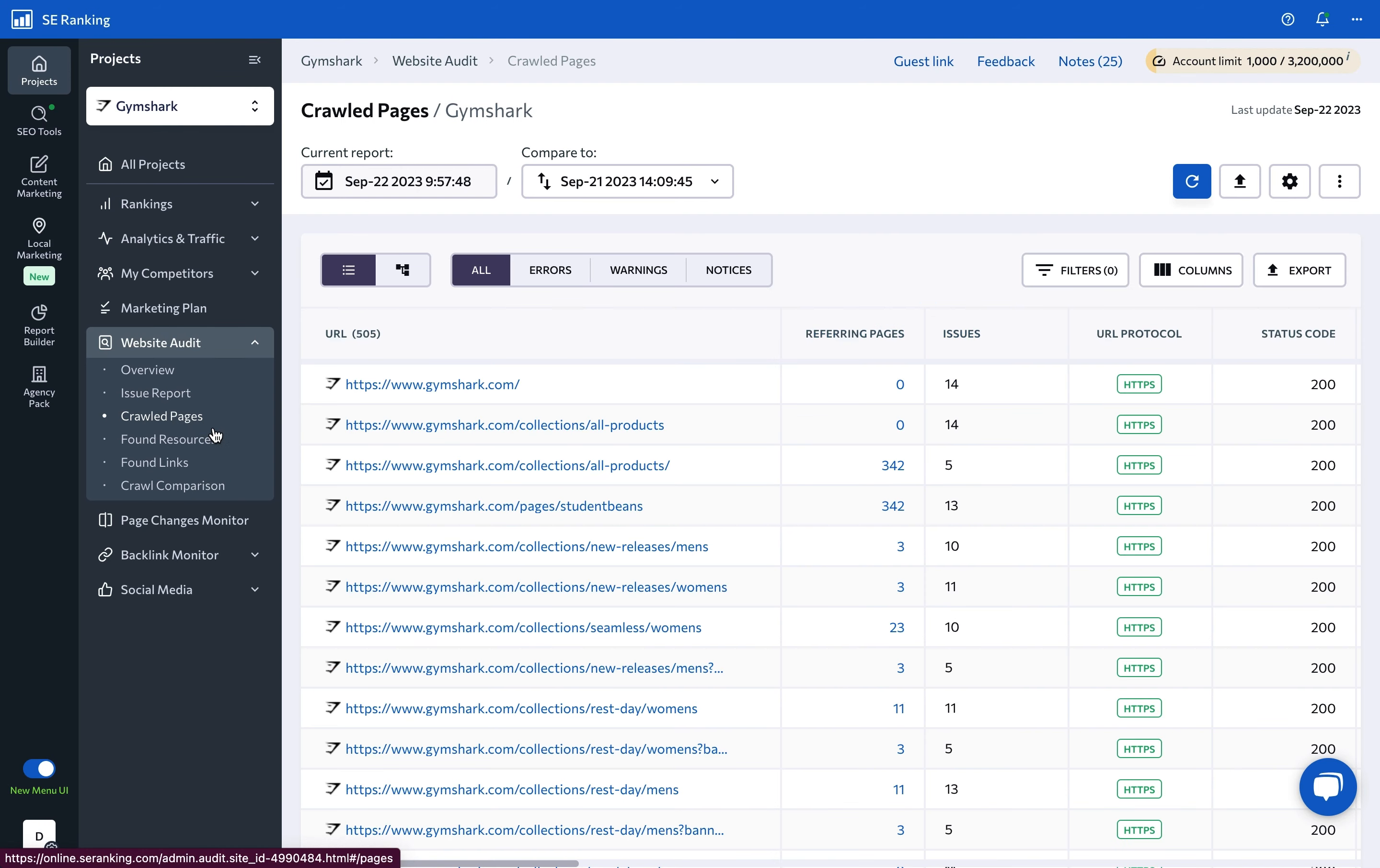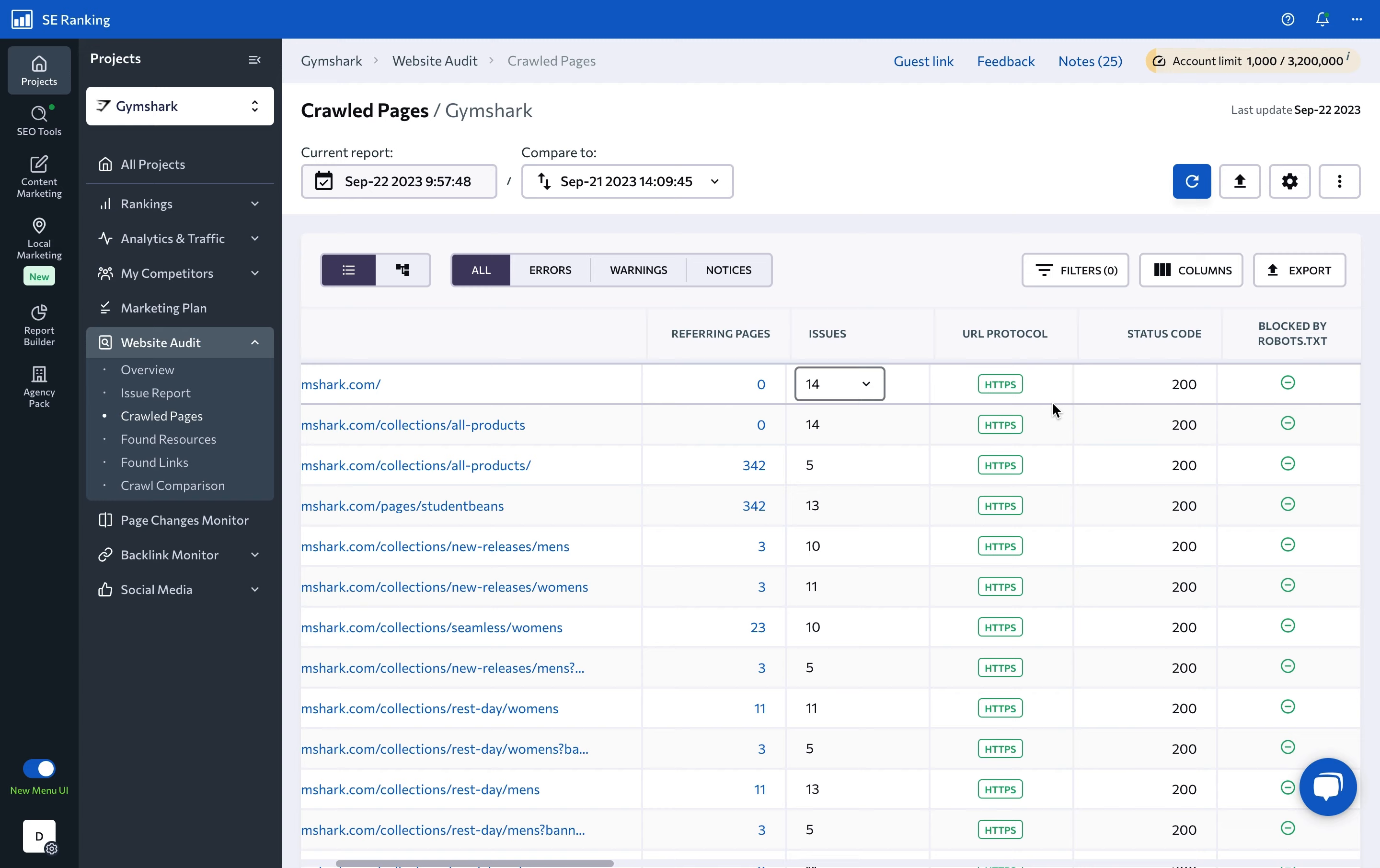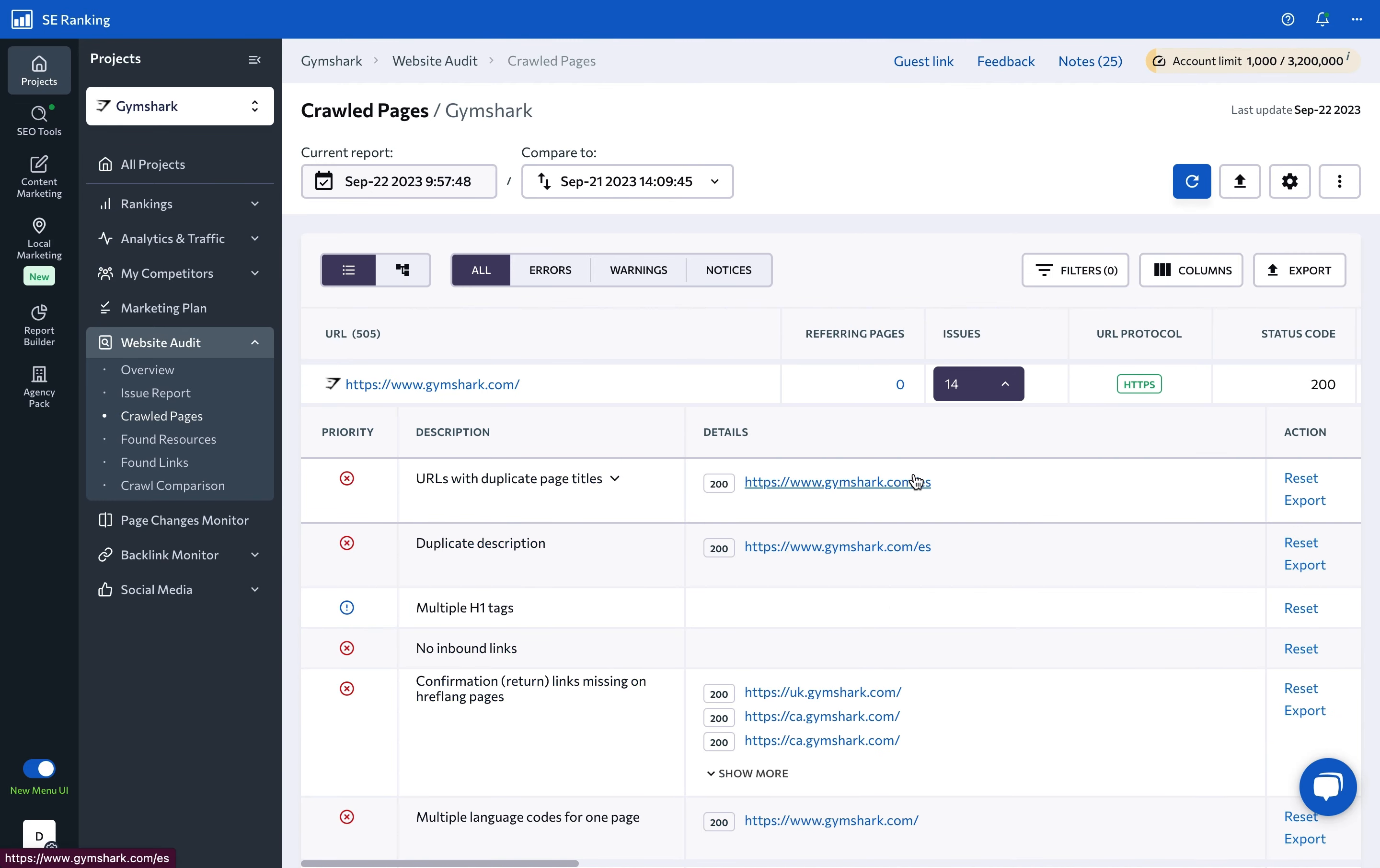Under crawled pages, you can see a list of every found page along with a detailed breakdown of detected issues. Make sure to click on the issues count to see the full list of a page's issues.